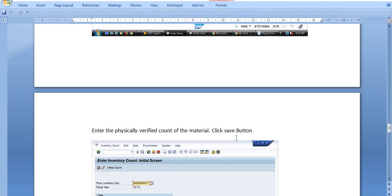Once you physically verify and count the material, get the same approved by the competent authority. Do not post such documents without the approval of the competent authority — otherwise, it is your responsibility. Dual verification should be done with one or two officers in charge of your storage location. Take the approval first, then the posting process starts.